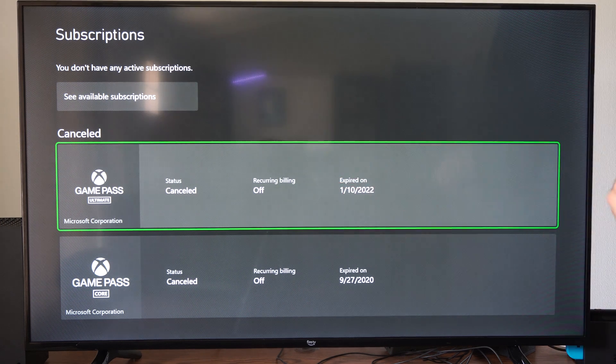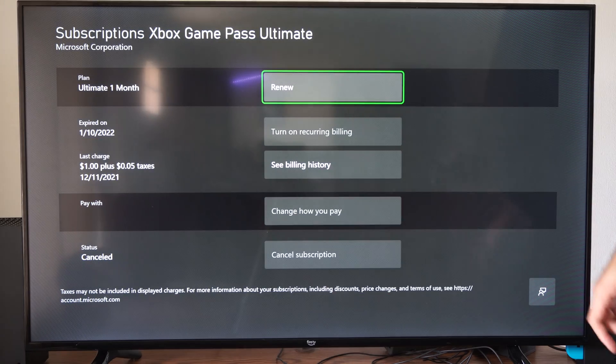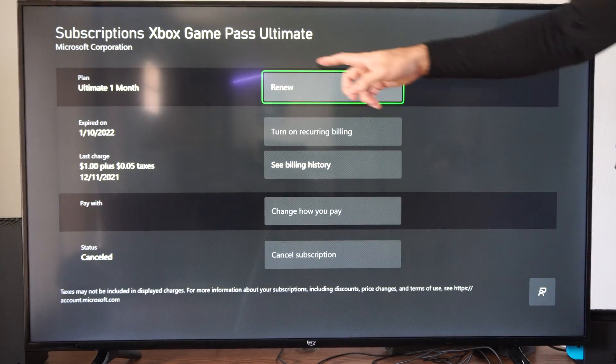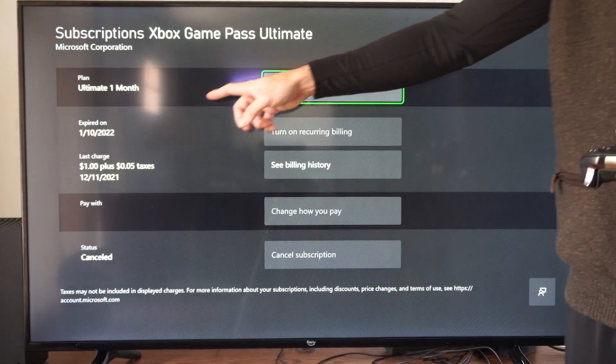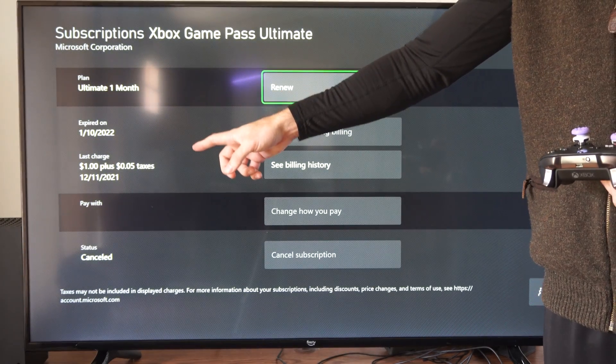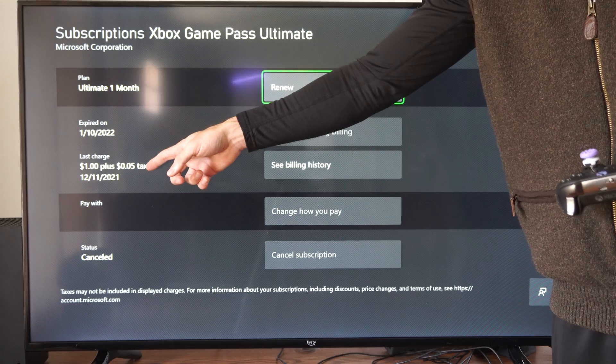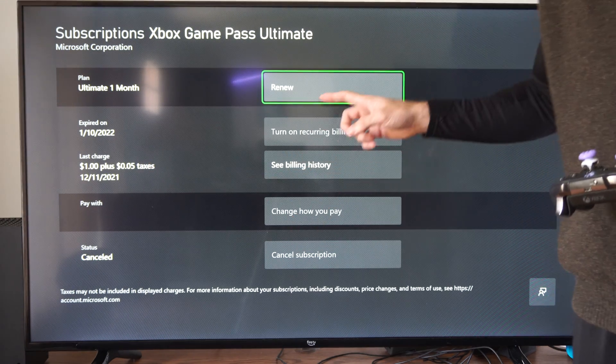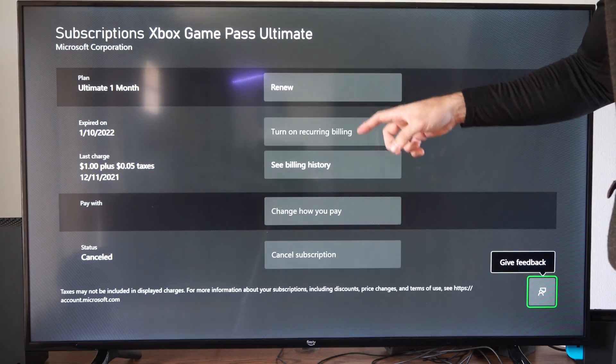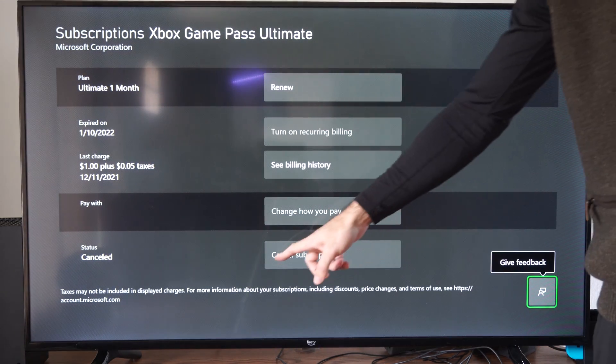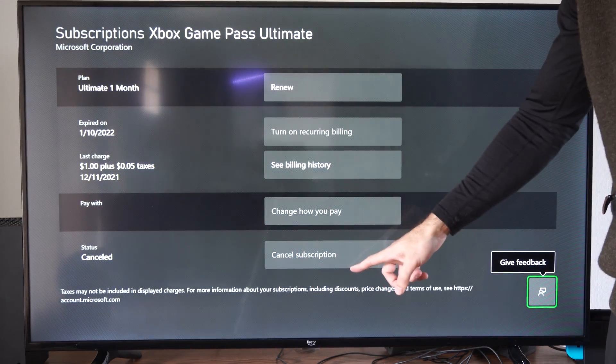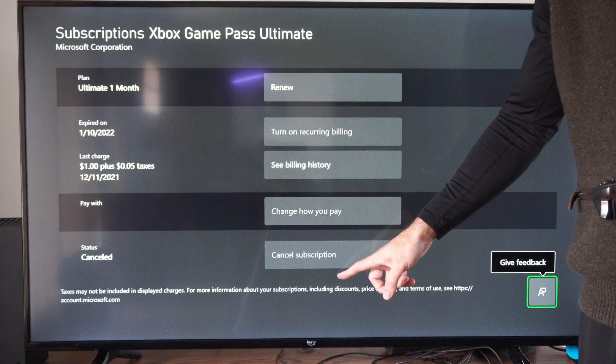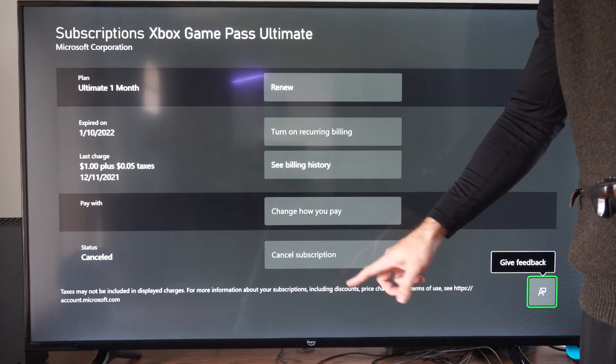So, we can click into our active subscription, and we can see all this information. So, I bought it for $1, and the taxes were $0.05. But if we scroll on down, we can see Cancel Subscription is located right here.